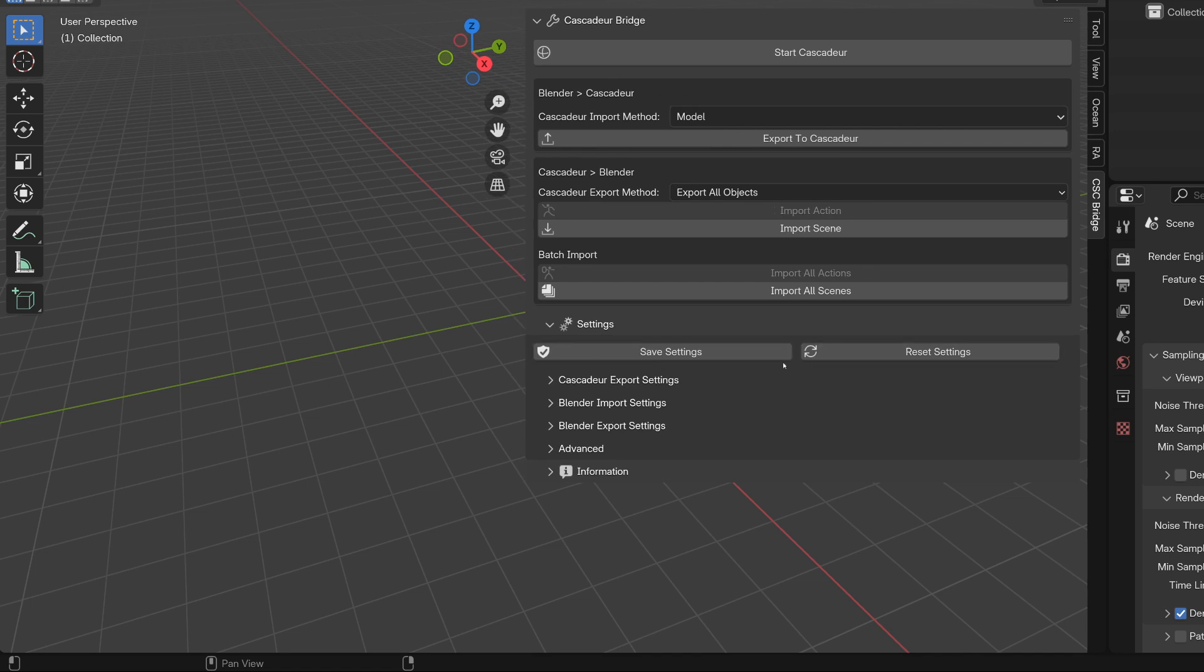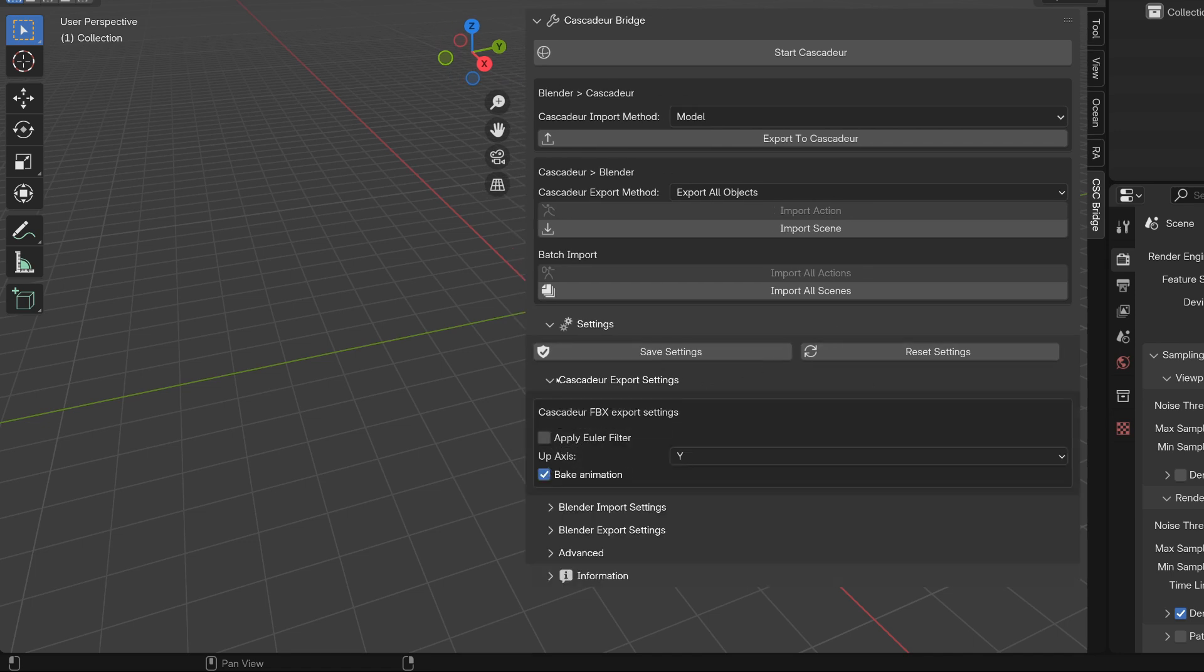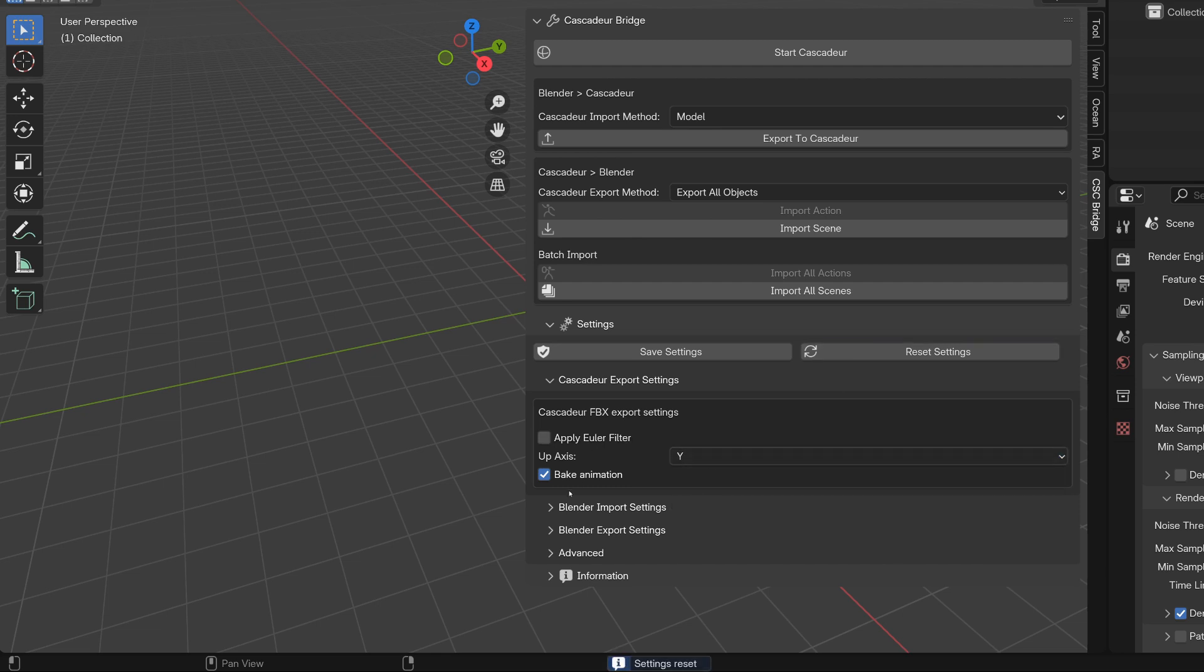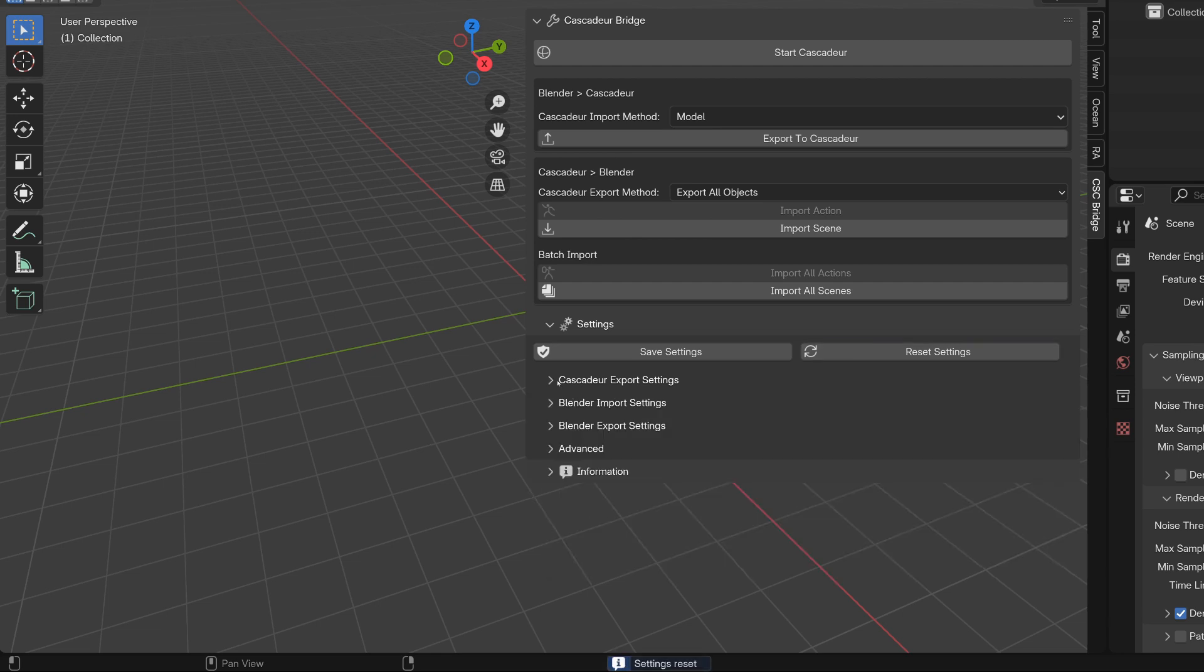This option lets you restore the FBX import and export configuration to their defaults. It only affects the first section of the settings panel, so the advanced settings won't be reset or saved.